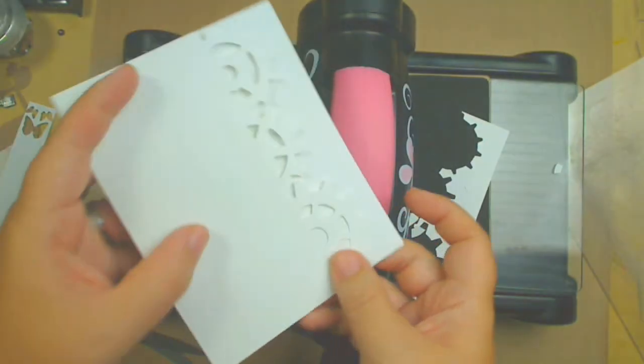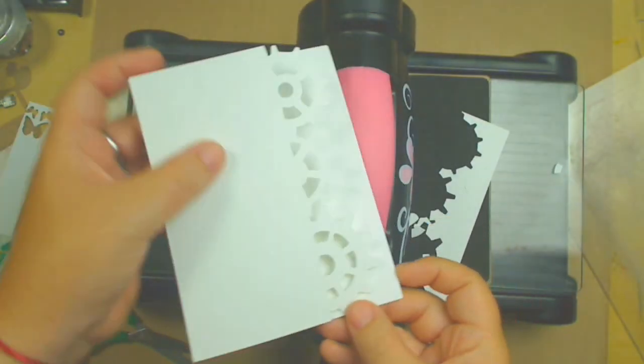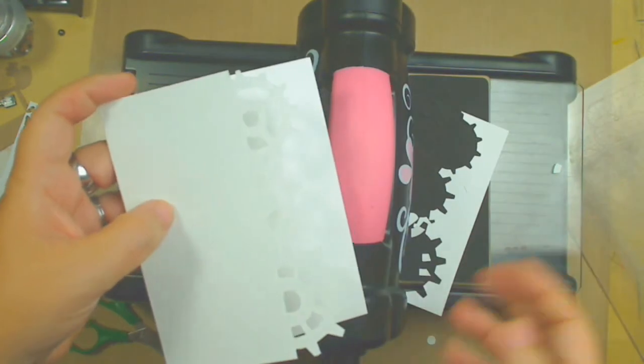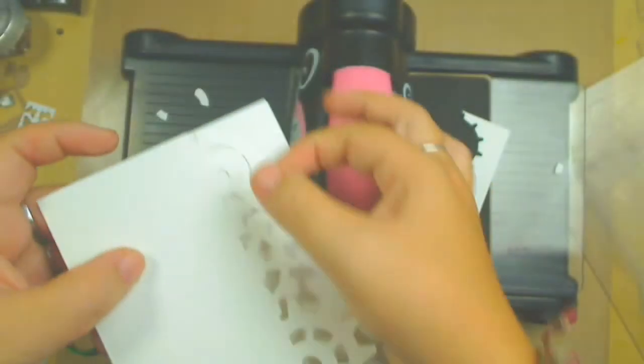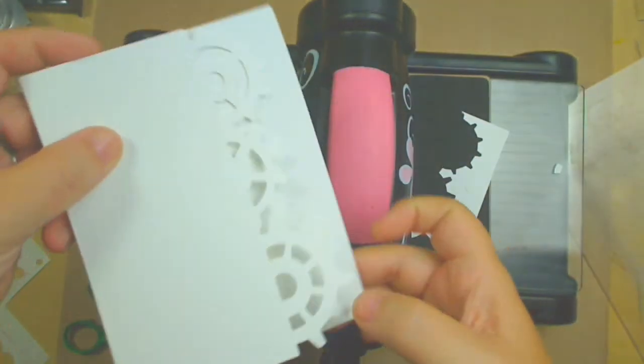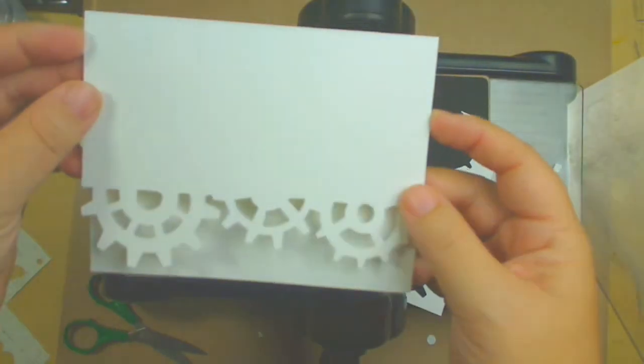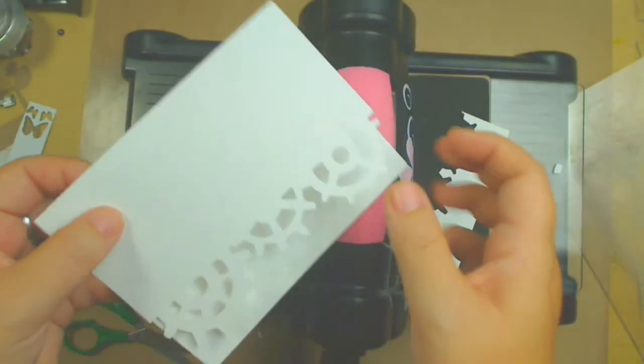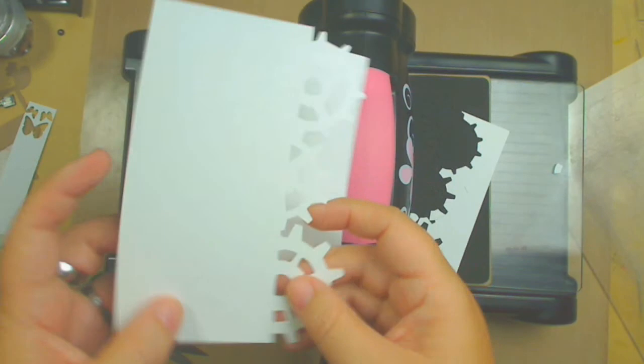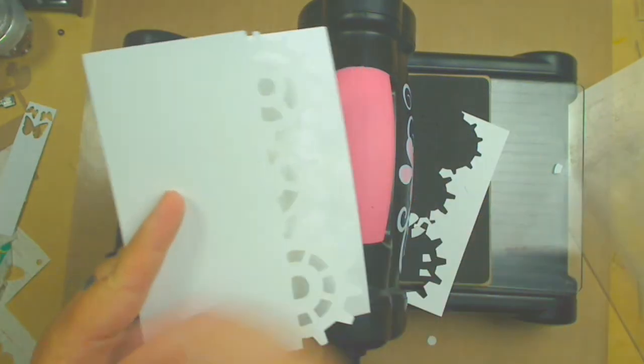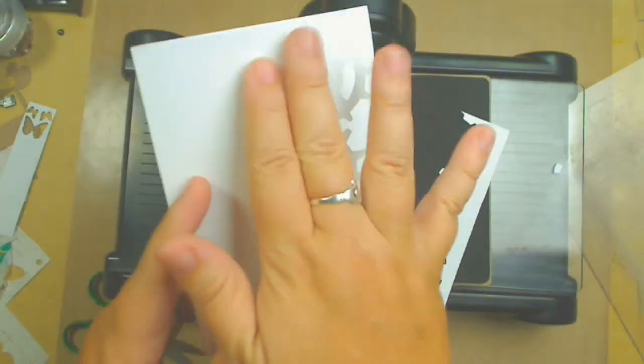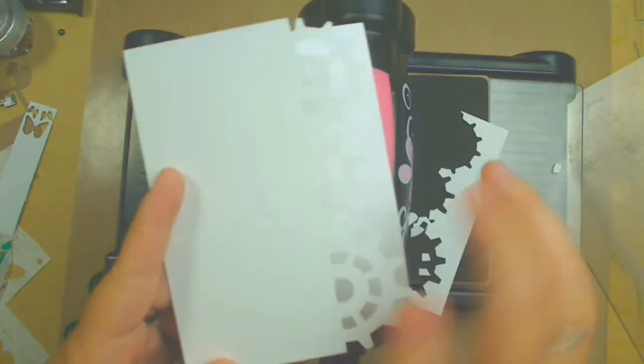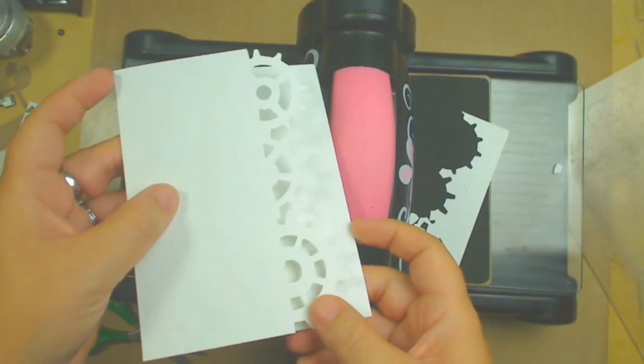So now I have a nice card that I can ink, embellish, paint, whatever I want to do with it with that On The Edge look. Whether you can use it this way or you can use it this way, so the person that's going to read it is going to have that nice cut there, and it's very original. And then you can create whatever you want on this side and make a beautiful card.